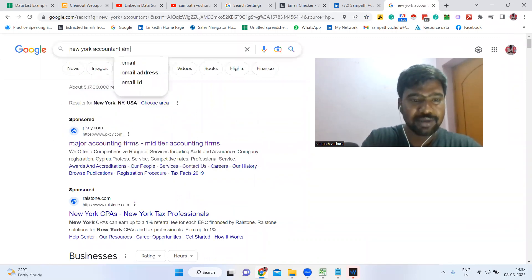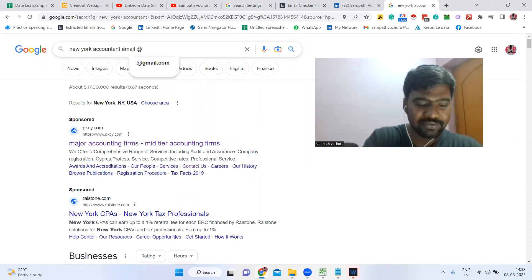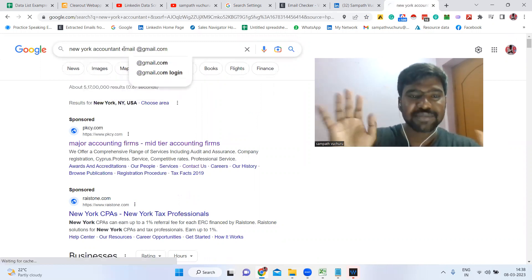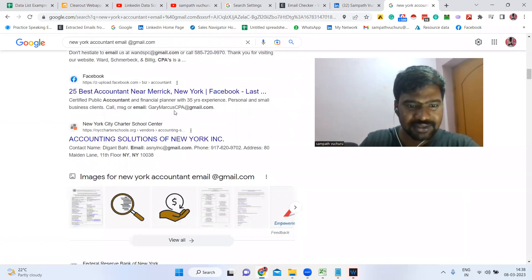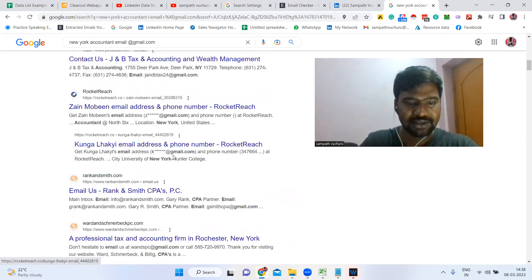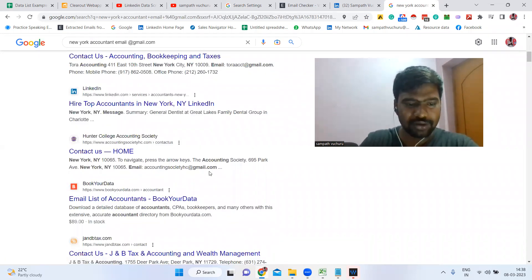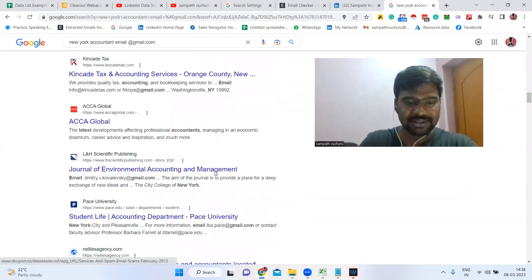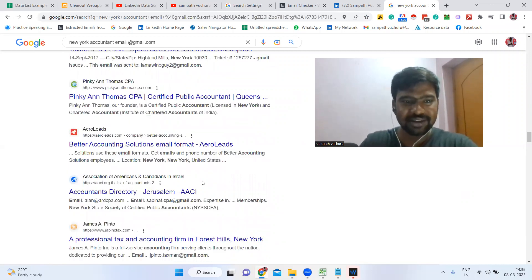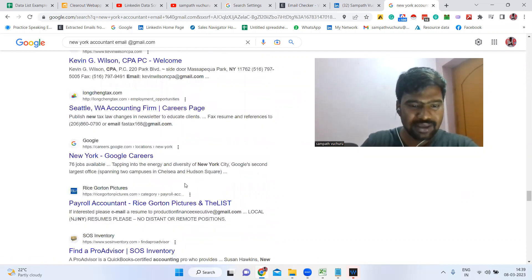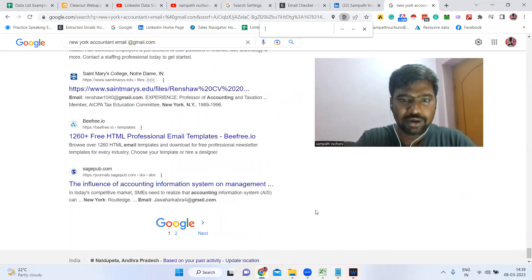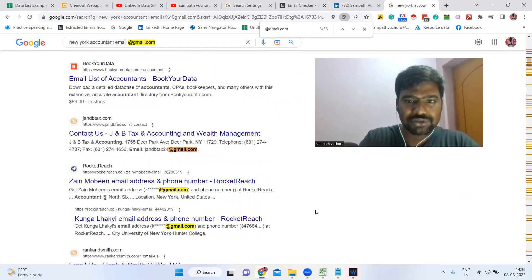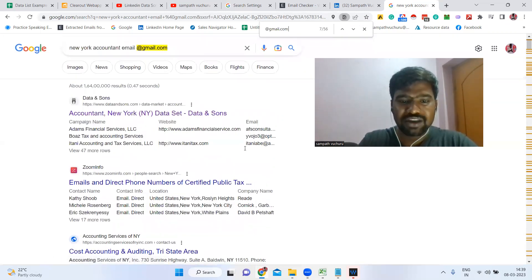For that, what we need to do is simply type 'email' then '@gmail.com'. Once you type this, boom — we can have a chance to see a lot of email IDs here. See, email IDs for accountants and profiles in that location. This is amazing — we have targeted email IDs. If we press Ctrl+F and type '@gmail', we can see how many emails we have — more than 50 emails here.